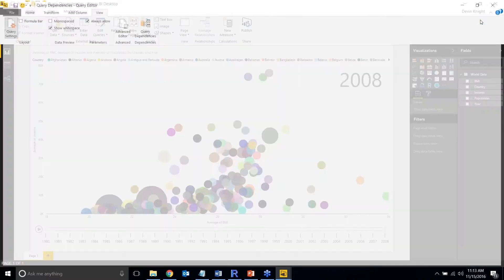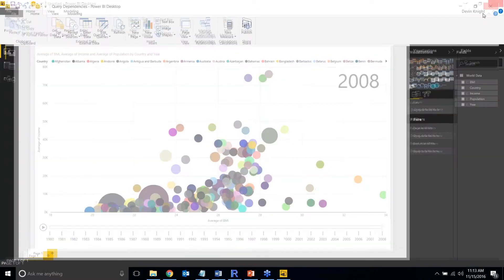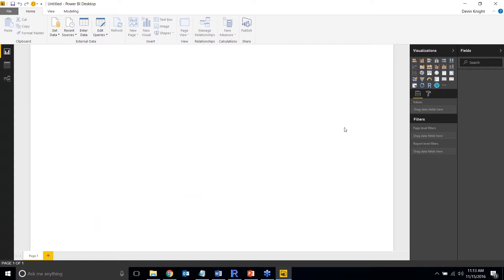The next thing I want to show you is a new way to visualize query folding. This came out about four or five months ago, but many people still aren't aware of it. Query folding is the idea of pushing the logic done in your Power BI query back to the server — rather than running queries on your local workstation, you want those queries executed on the server using its resources.